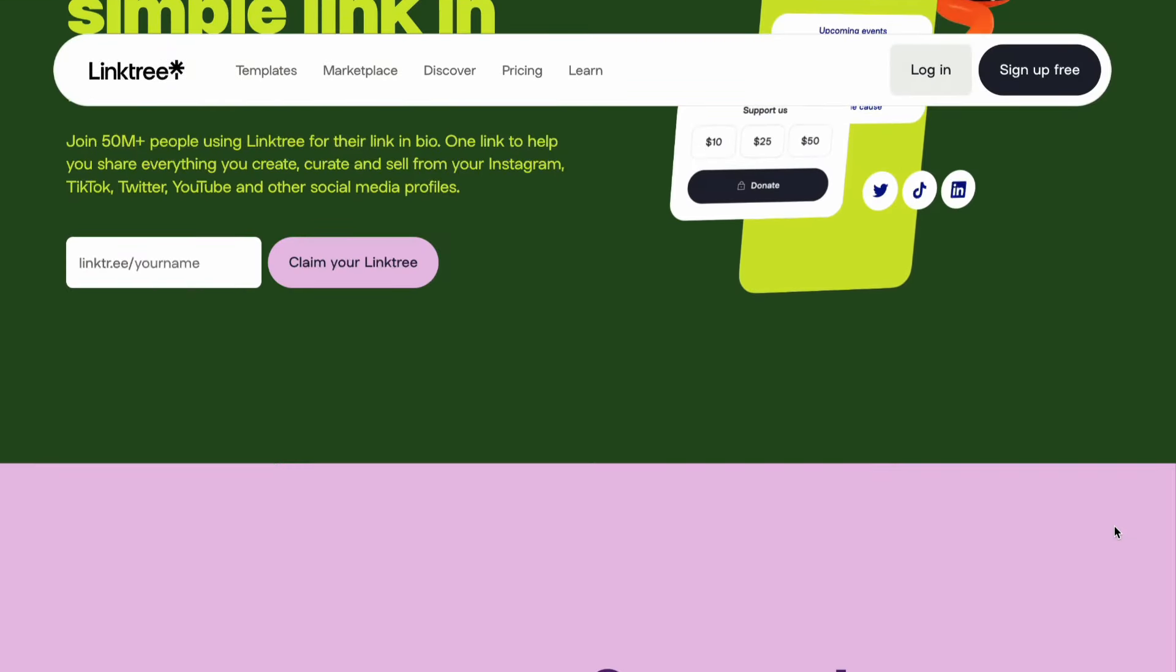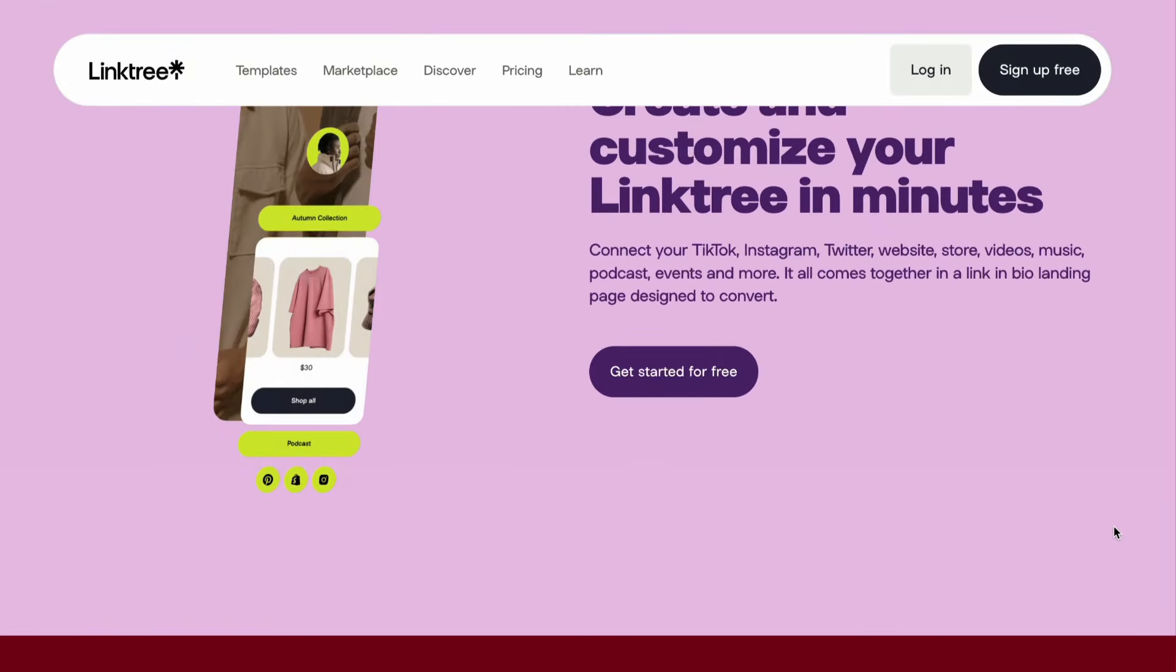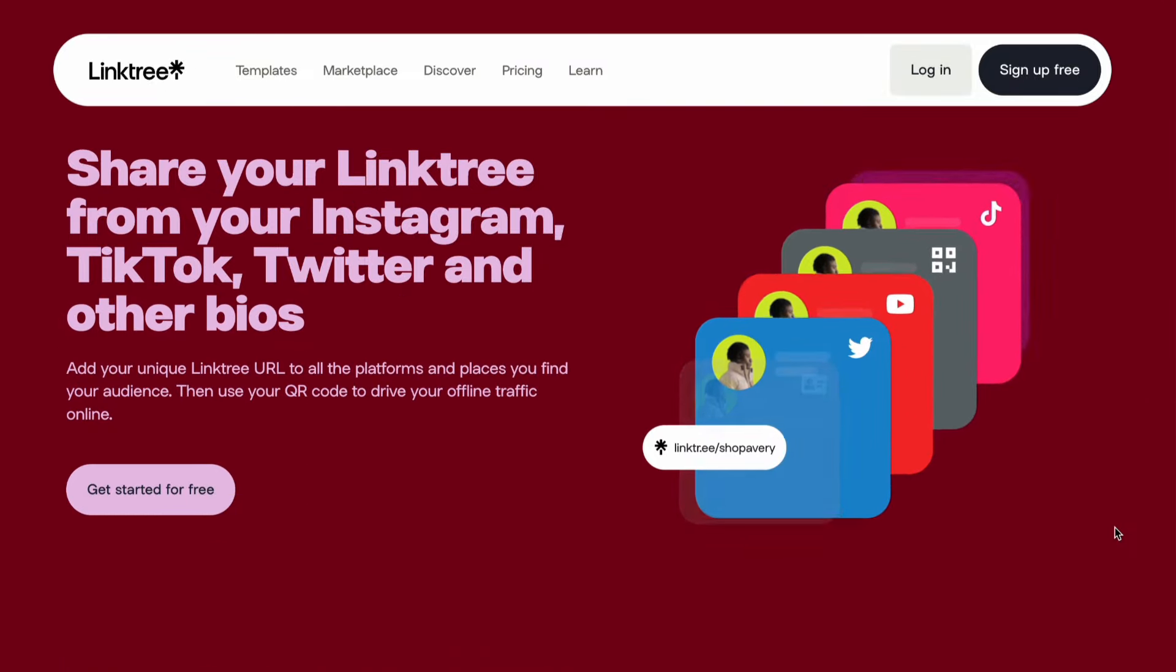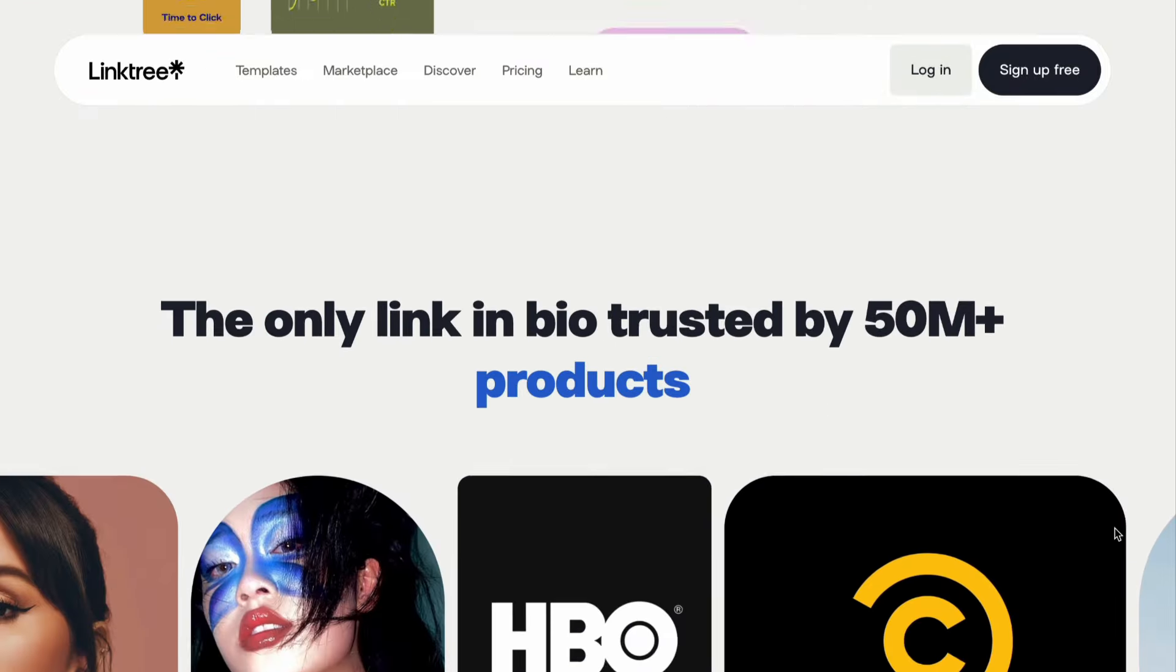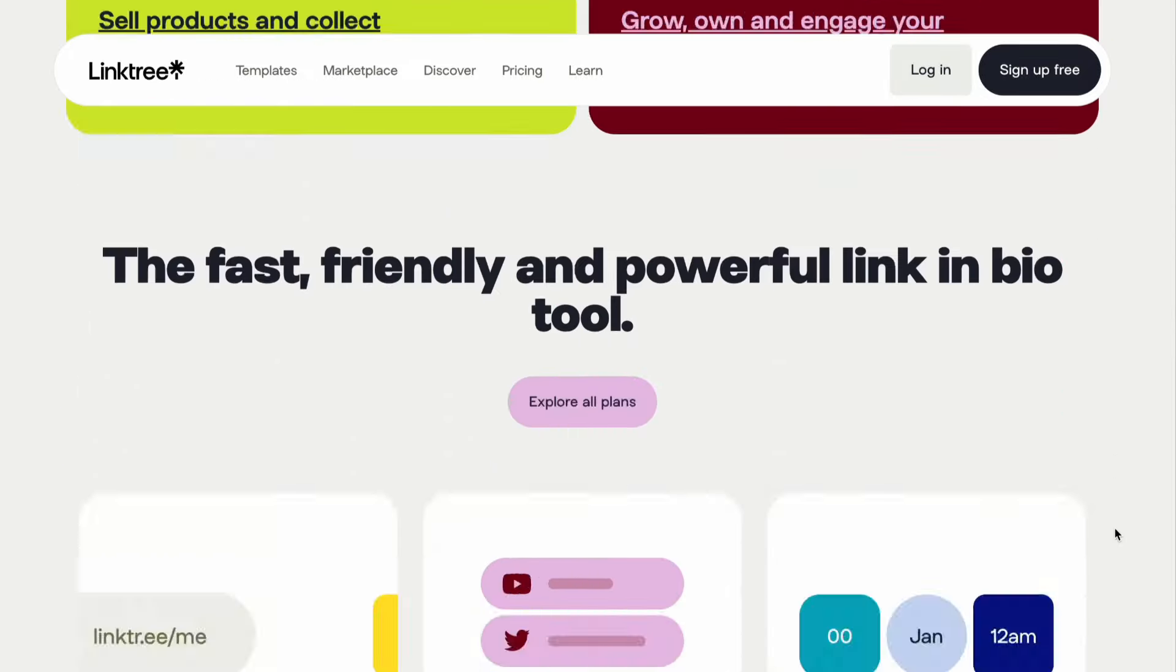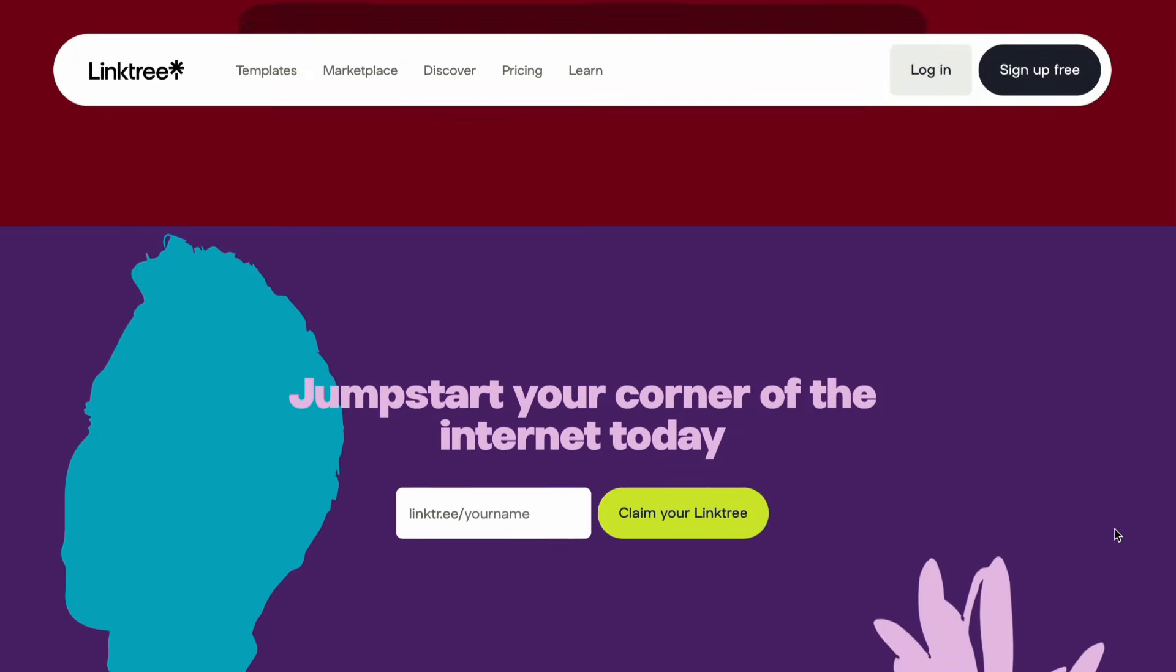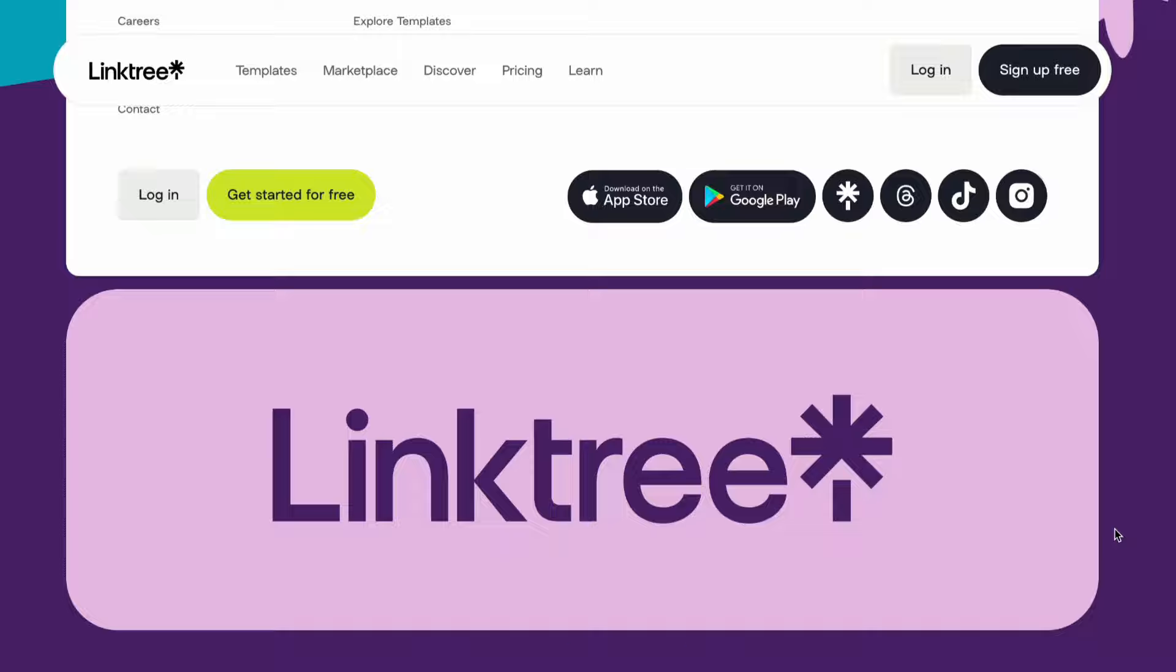I think you guys know what Linktree or LinkinBio is, but if you don't know, it is a third-party tool that you use to collate or drop all your links to your website, socials, videos, portfolios, whatever, where people have access in one place. It is a very good thing.